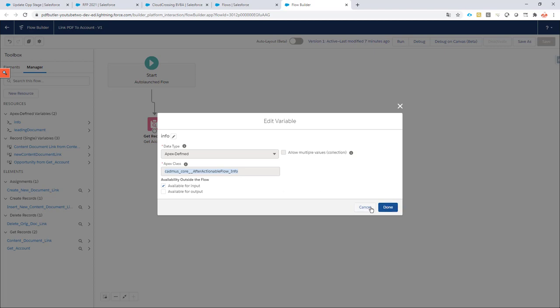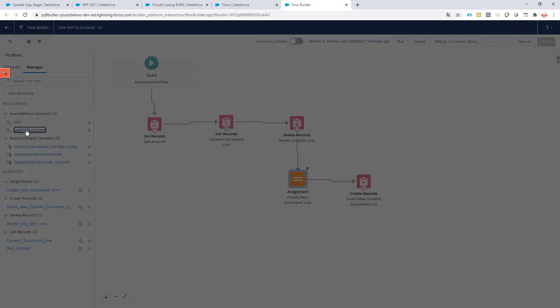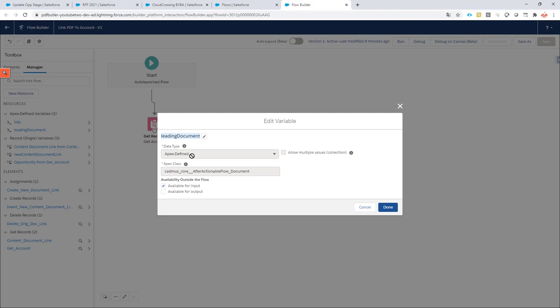Next, I have a second variable called 'leading document'—make sure it's always called 'leading document'. It's apex defined, and the apex class name is AfterActionableFlow_Document. This will just be presented to you in a dropdown box, so you cannot mistype it. Make sure this checkbox is checked for available for input.